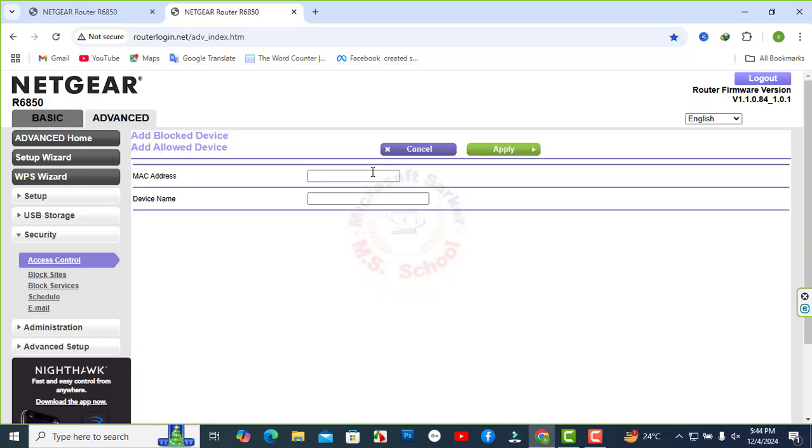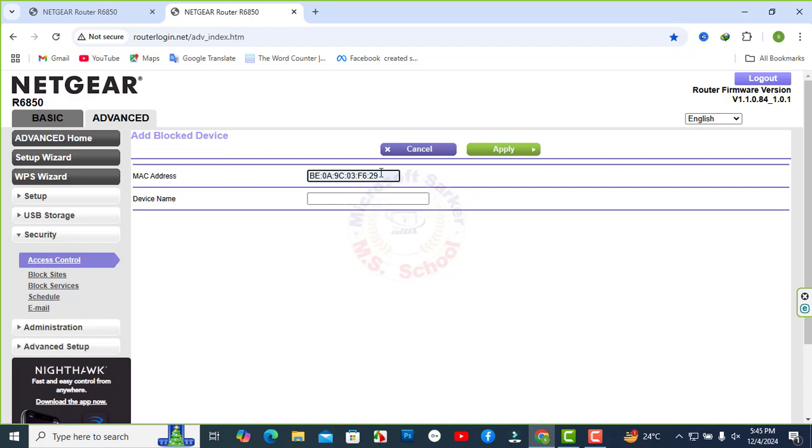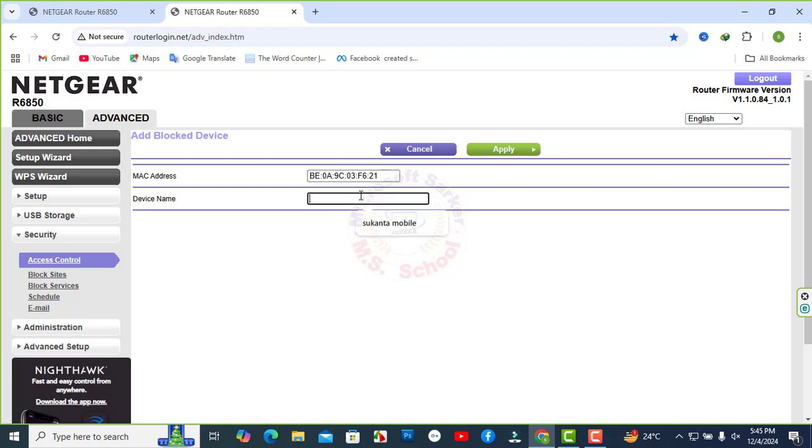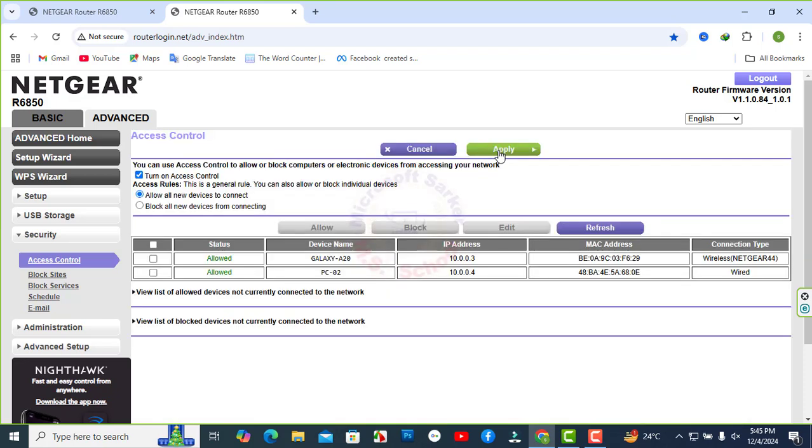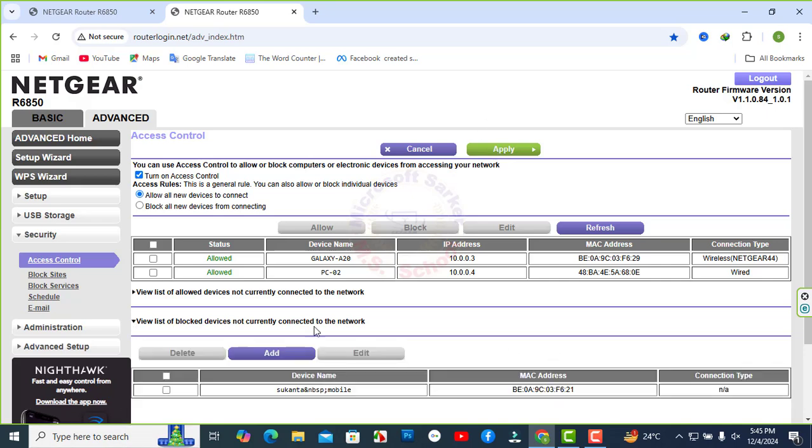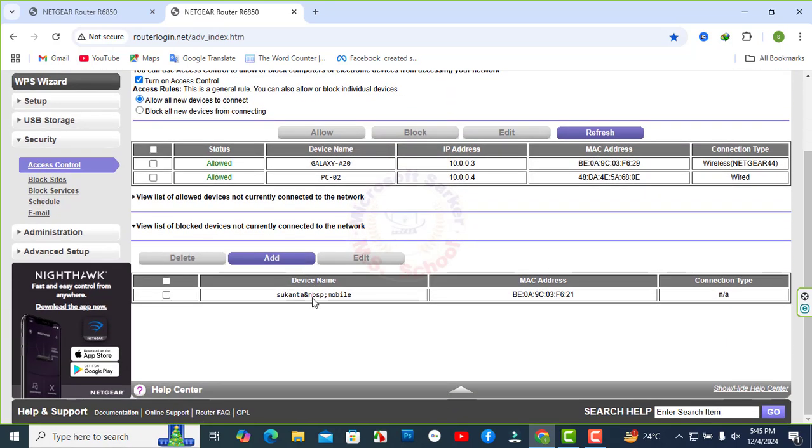View list of blocked devices not currently connected to the network. I'm using one MAC address that is blocked. Added to this list.